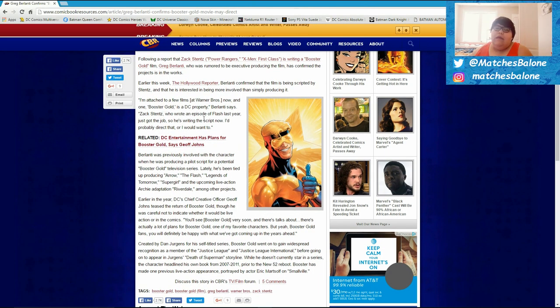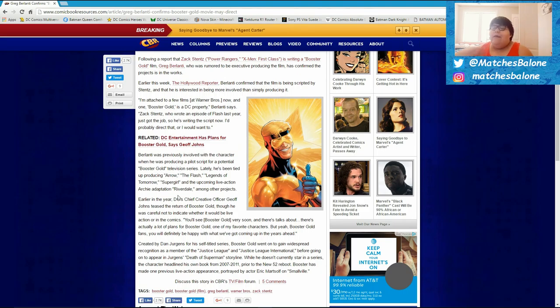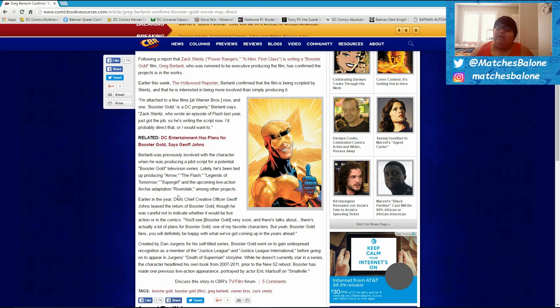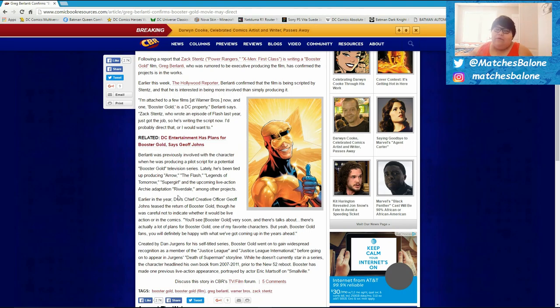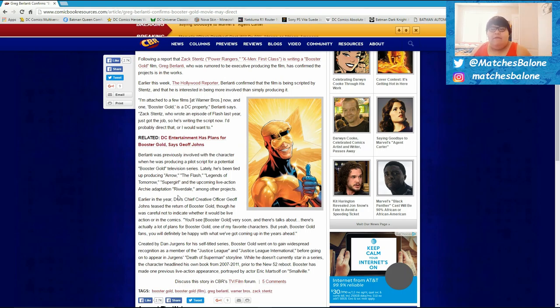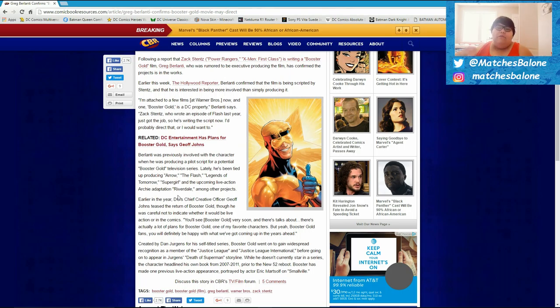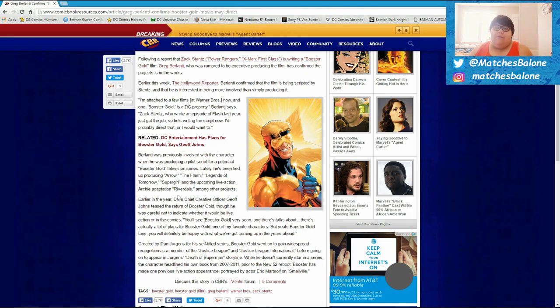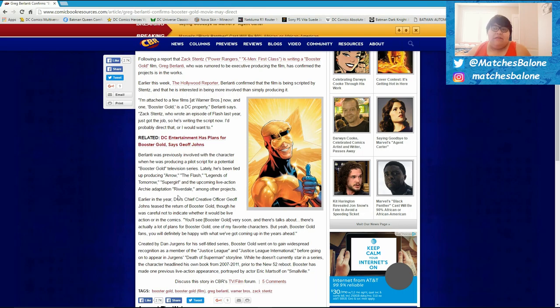And like I said, you guys can go ahead and continue to read it. But that's pretty much it as far as the news is that Booster Gold movie is happening. And apparently the writer for the current Power Rangers movie that's going to come out, I believe, next year, and the X-Men First Class movie, that writer is supposedly going to write the Booster Gold script. And Greg Berlanti is already attached to the project, producing the film, but he does want to be more involved and potentially direct the film. And I think that will be really, really cool.